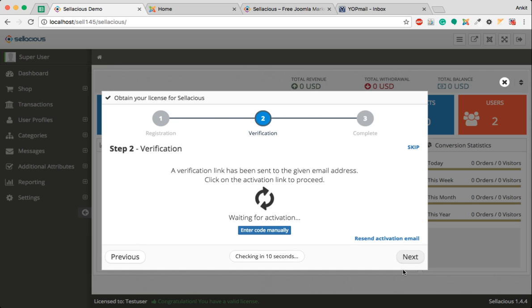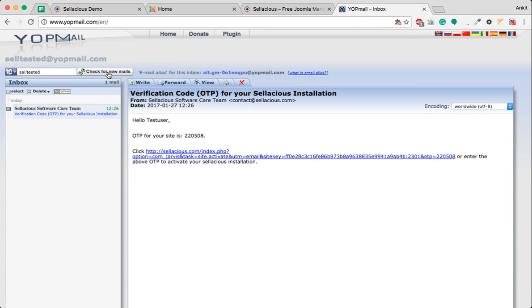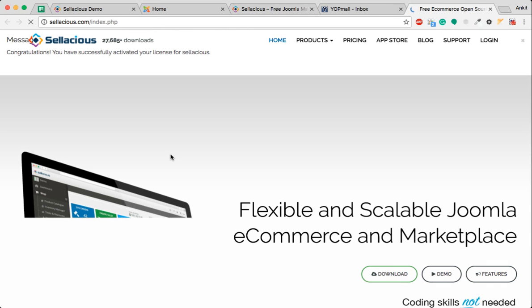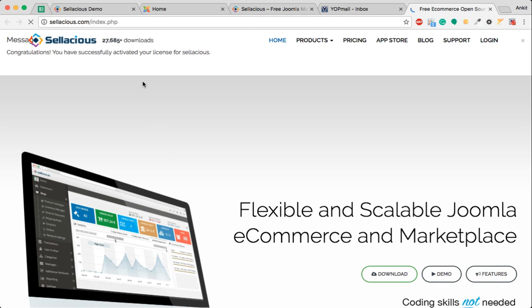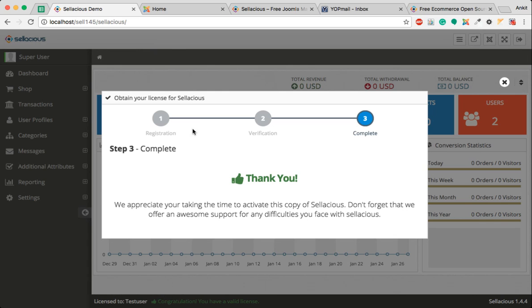You will receive an email at the address you just entered. Once you click on the activation link, Selacious will verify you and you will be presented with the Thank You screen. You have now successfully activated Selacious.